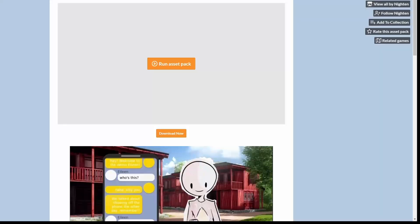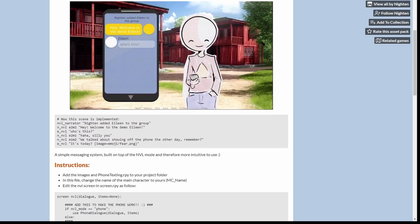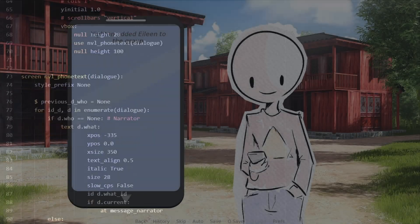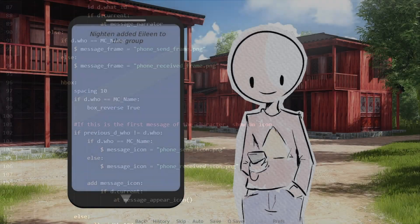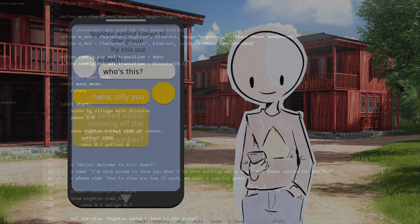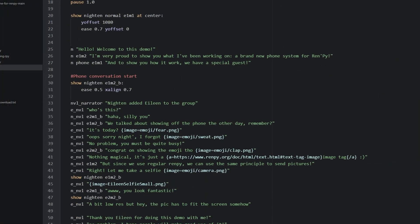Just like how my mom would put cinnamon in Pillsbury brownies and call it her own special recipe. I'm on to you, mom. I'm on to your tricks. Nightin's cell phone script uses the Ren-Py NVL system as a base and does a lot of the complicated programming on the back end. So once you adjust it for your specific needs, using it is as simple as defining your own NVL characters and using them for dialogue.